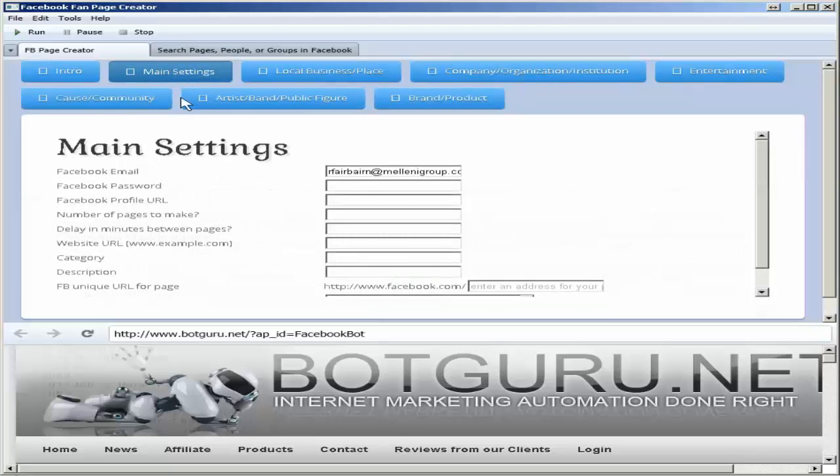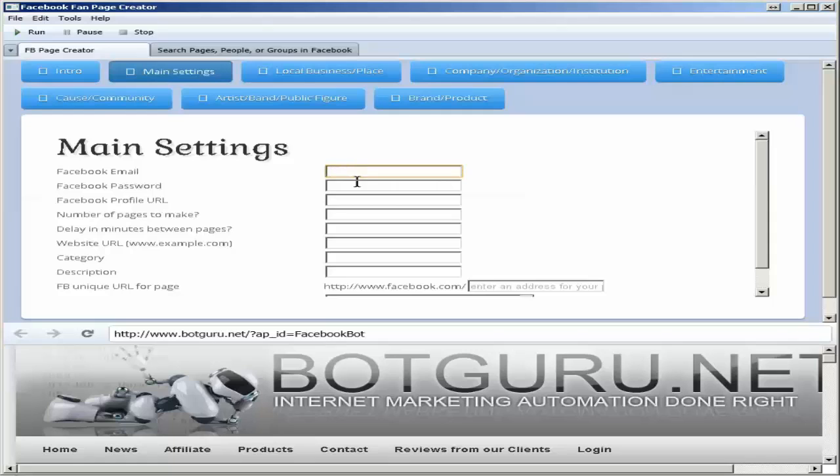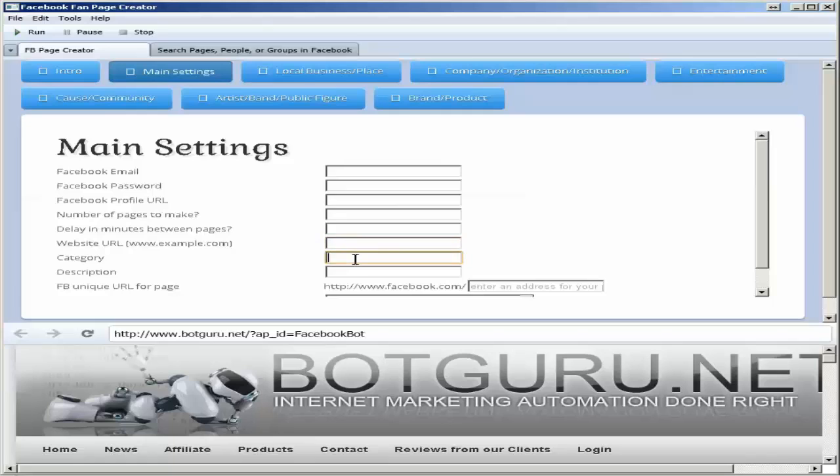You will go to main settings, put in your email and password, put in your profile URL of your Facebook account, the number of pages that you want to create, the delay in seconds between each page that's created, your website URL.